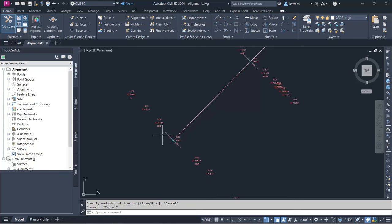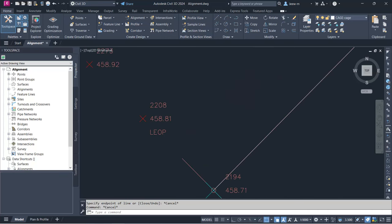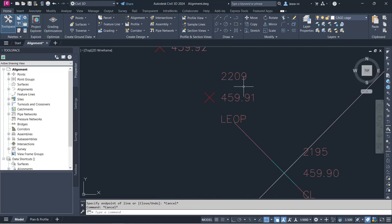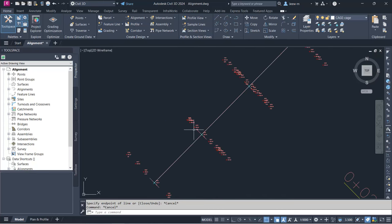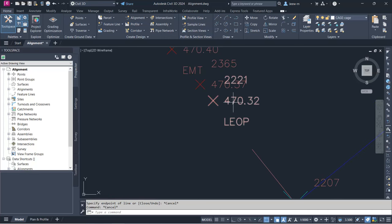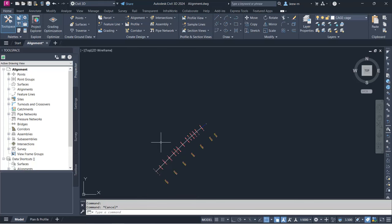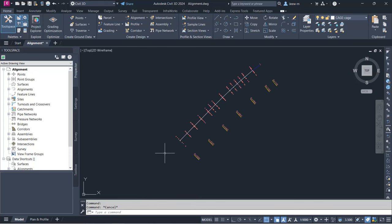In the same manner I create 3D polylines for LEOP and REOP. LEOP starts from point 2208, going through 2209 and up to 2221. I create two more 3D polylines — one to the left of the centerline and one to the right.